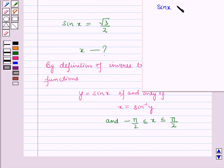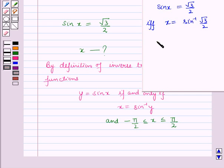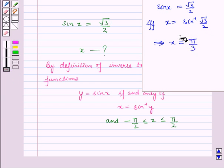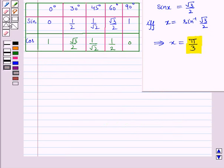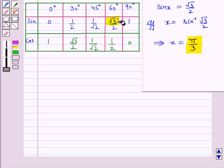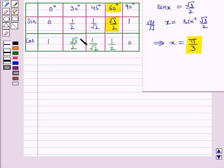sin(x) = √3/2 if and only if x = sin⁻¹(√3/2), and this implies x = π/3. So the required angle is π/3. We know this because from the table of trigonometric functions, sin 60° = √3/2, that is sin(π/3) = √3/2. So from this table we can easily find the solution, but this is not always the case.